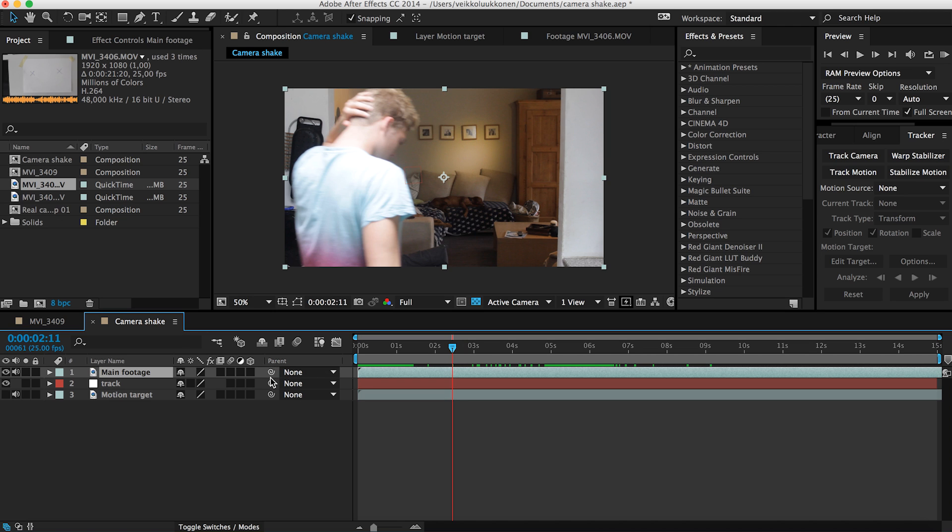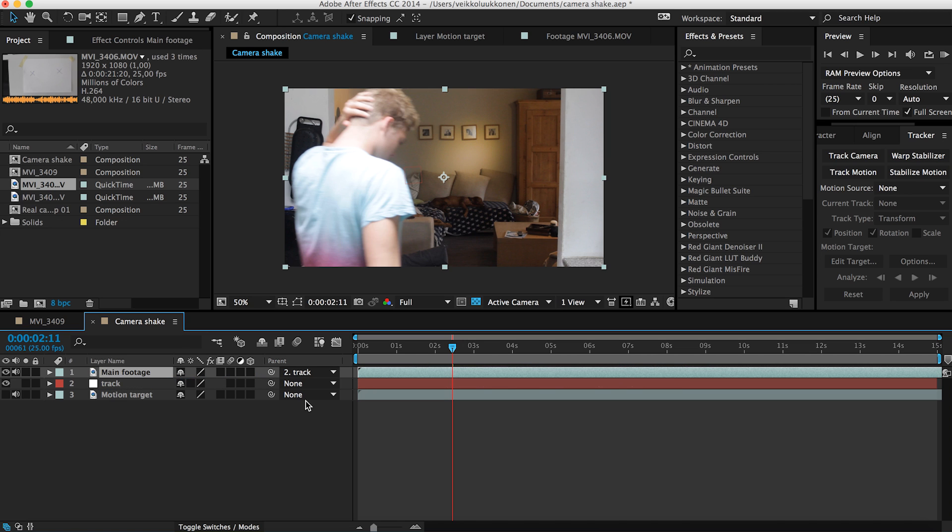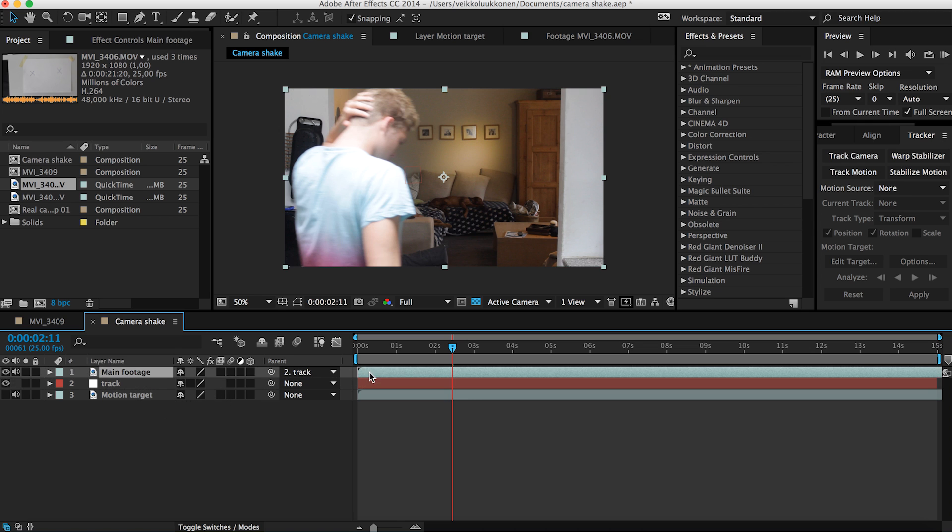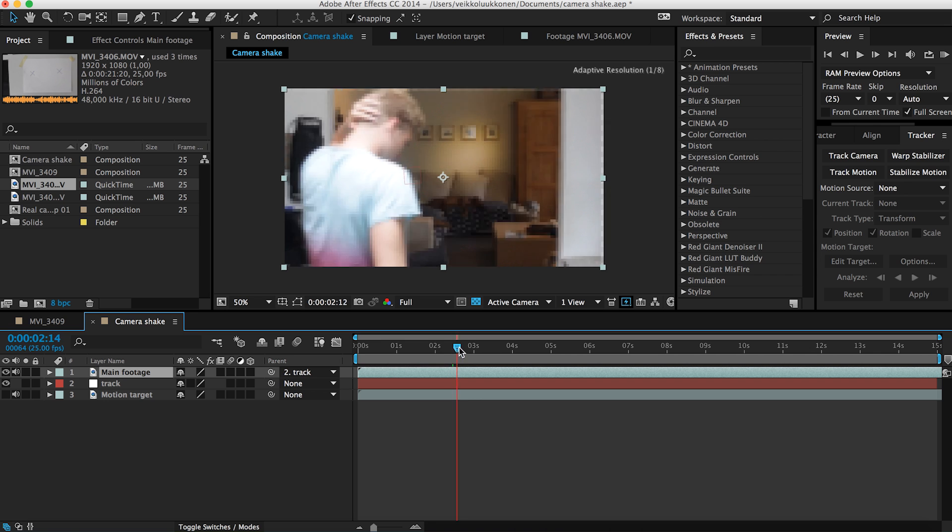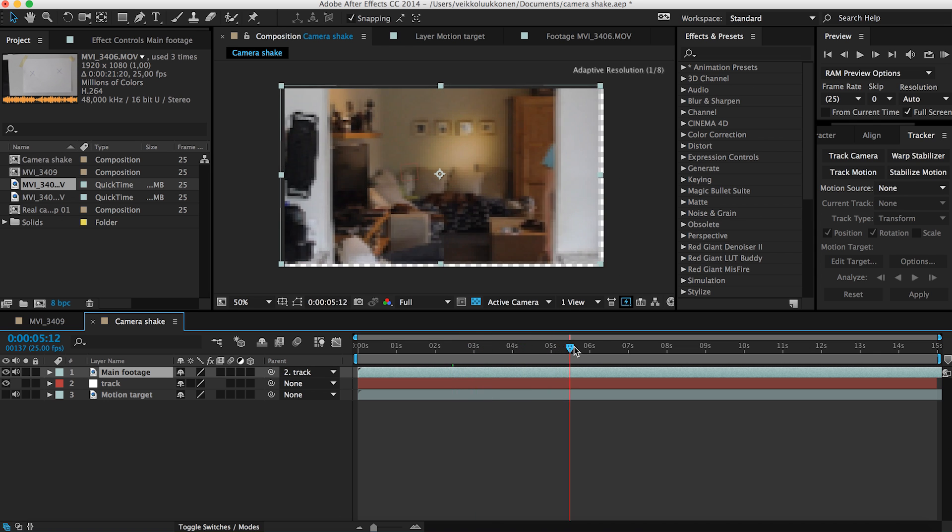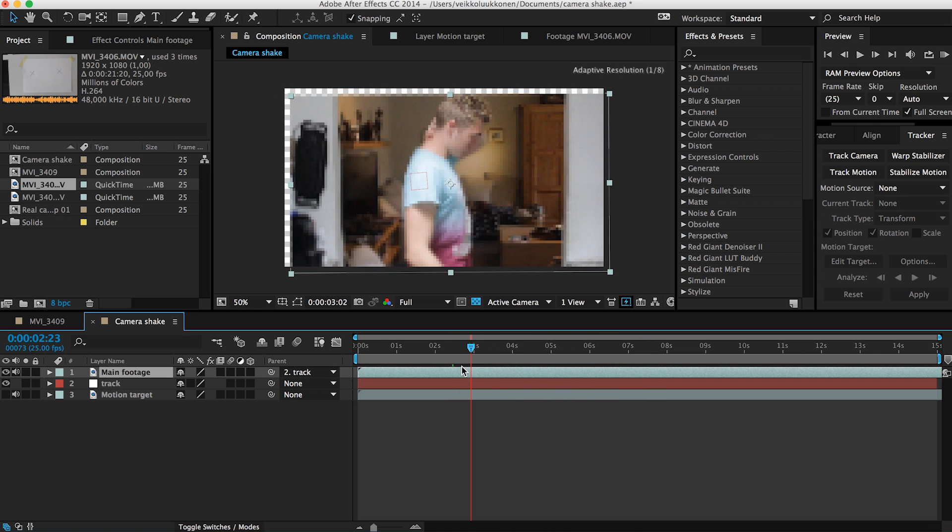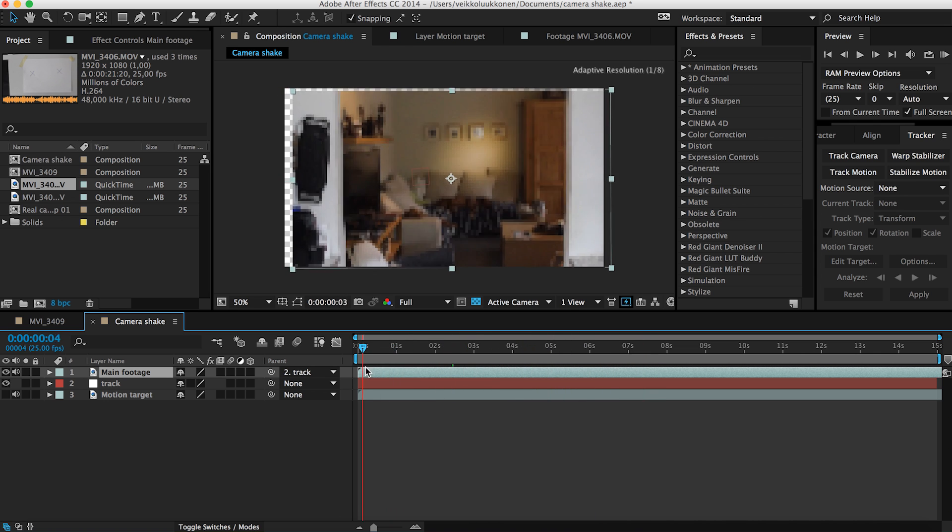So what we do is pretty simple. Go for the main footage and here you can see this little spiral icon. It's a parent icon. And what you do is click and hold and drag it to the track. So what that will do it will apply all the track's information of keyframes, positioning, moving, animations, everything to the main footage to do the same. So now when we watch this it moves exactly like the null object.